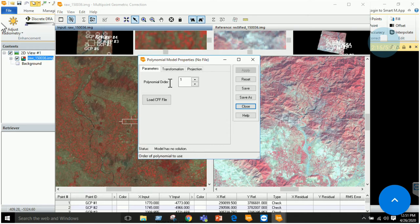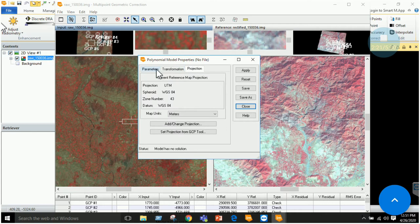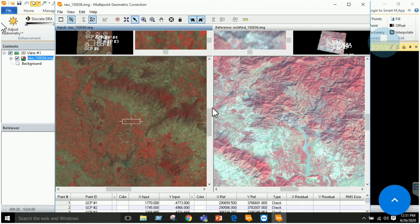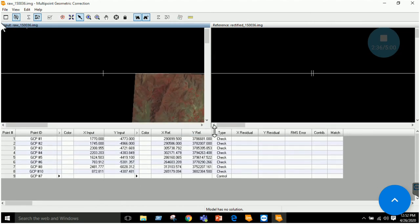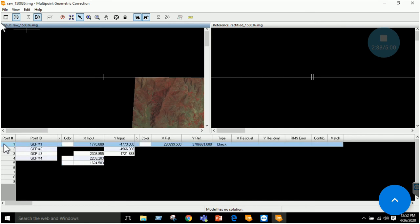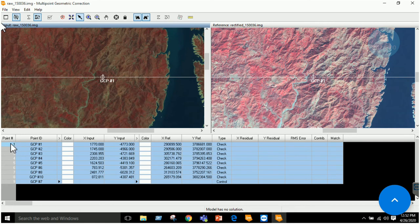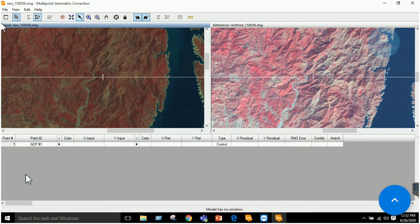Click OK again. Now the polynomial model properties window appears. Here you can select the order — one or two — and select transformation and projection information. Select order one and click Apply, then Close. By default some GCPs are already selected in this window.